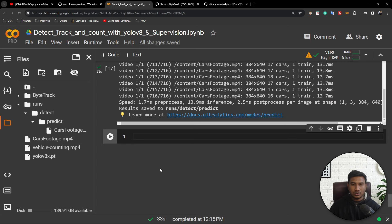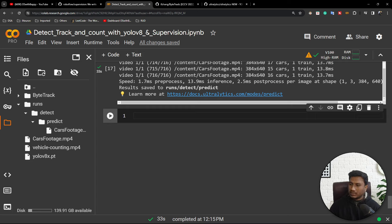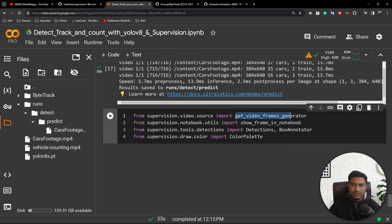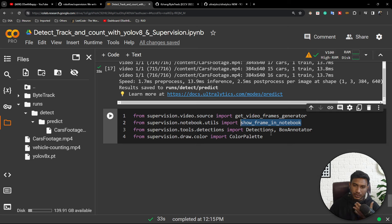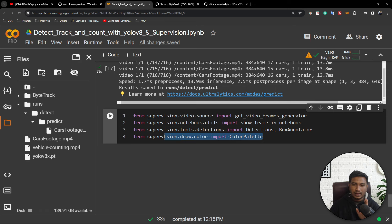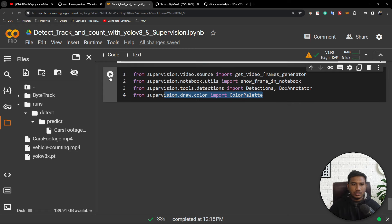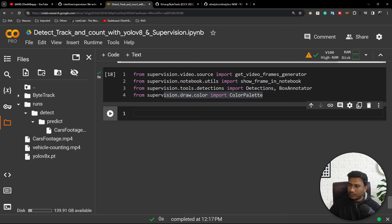It is one amazing library I was exploring, so I thought let's integrate it into this kind of project. You need to import some things from supervision — for example the get_video_frames_generator, which returns frames one by one from the video. For showing a frame inside the notebook you can use methods already written inside the supervision library. They have also provided a box annotator, color palette, and other utilities — everything is given as functionality.